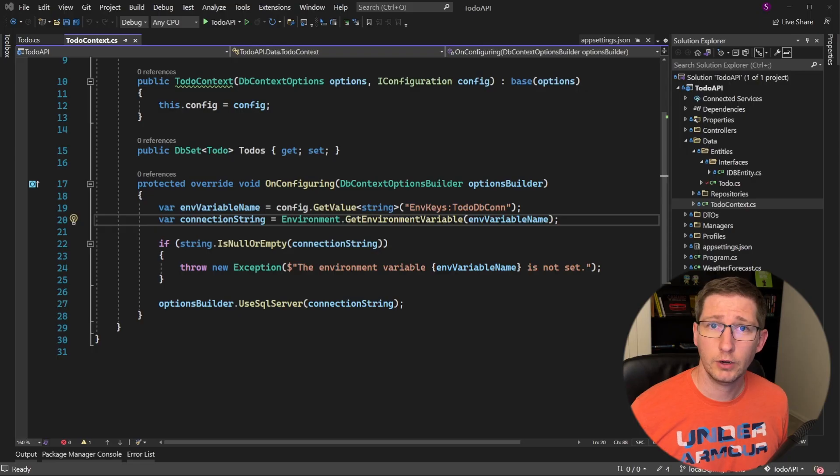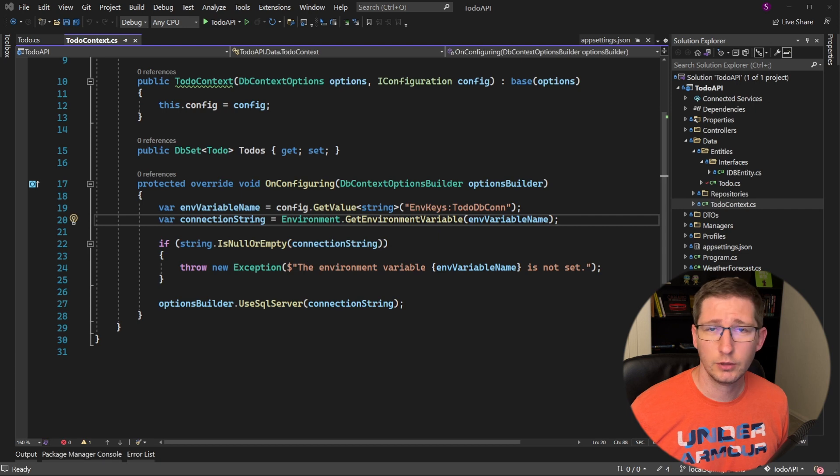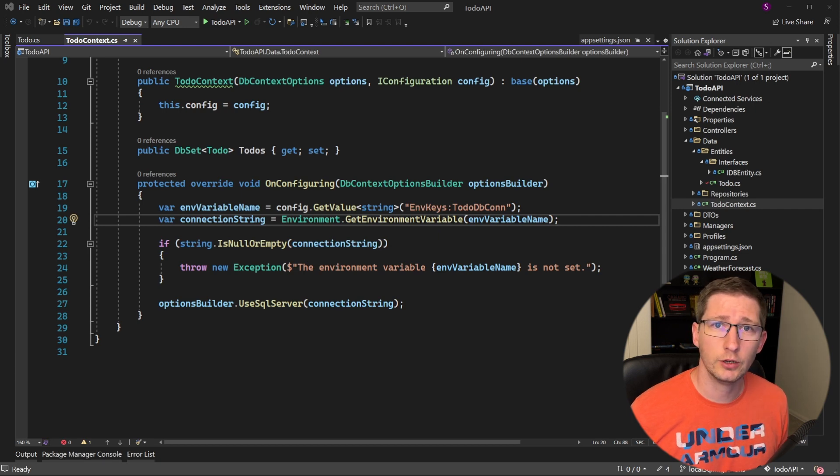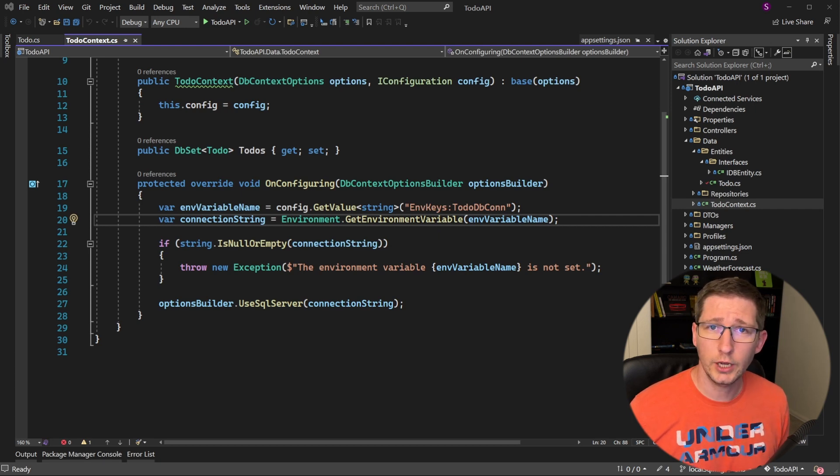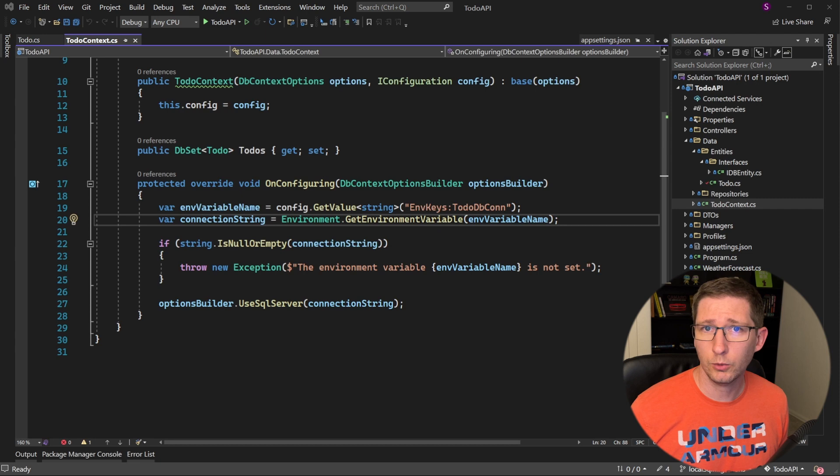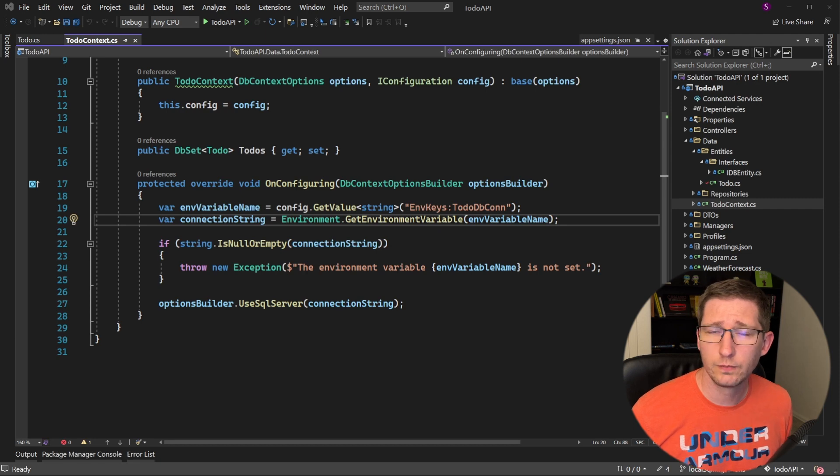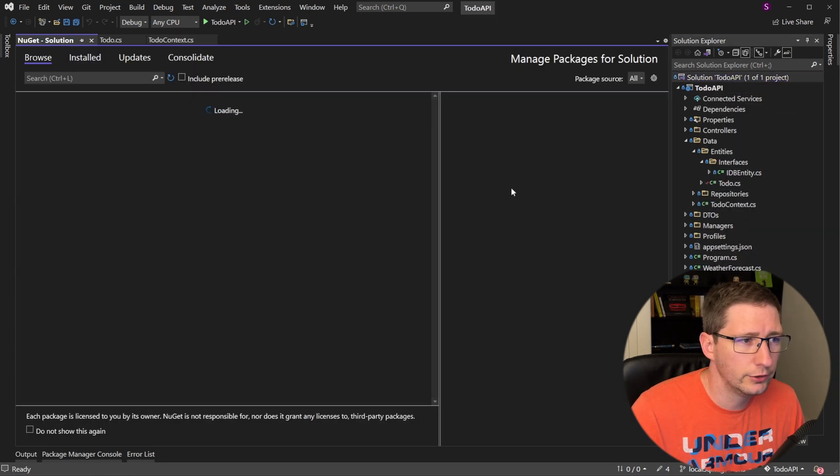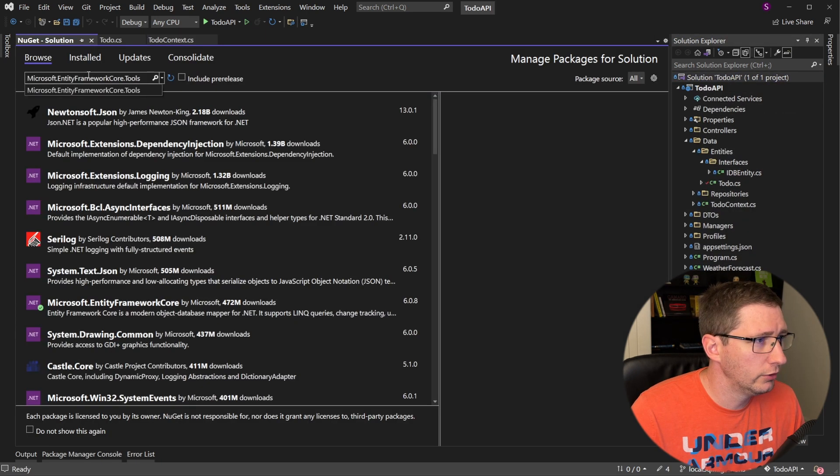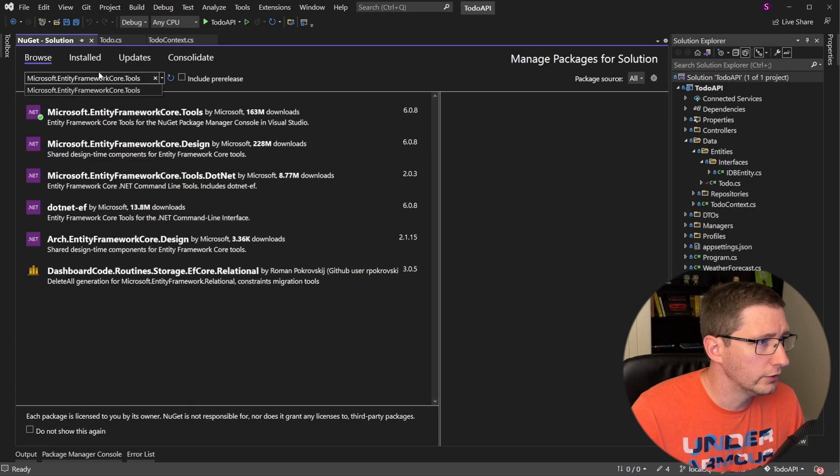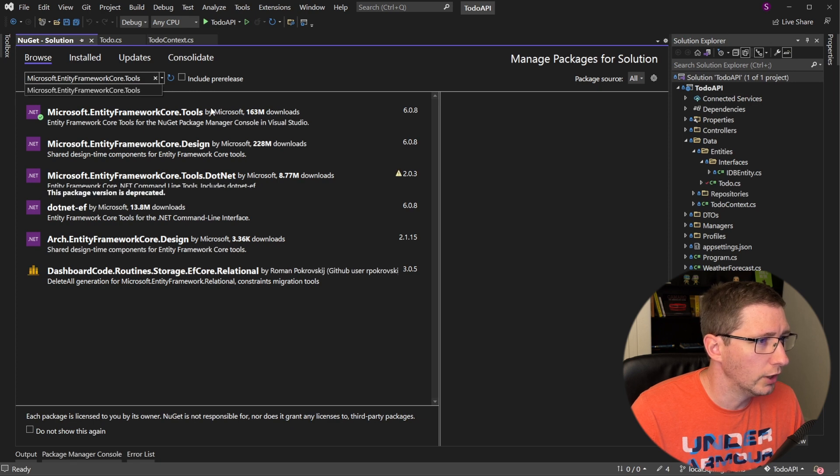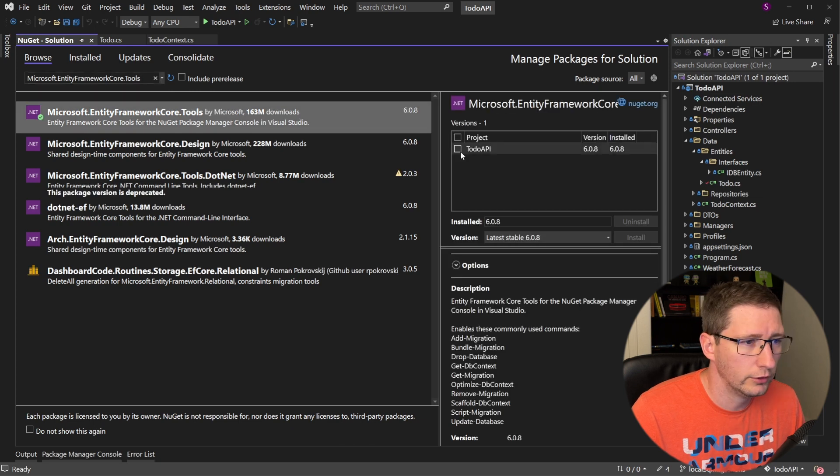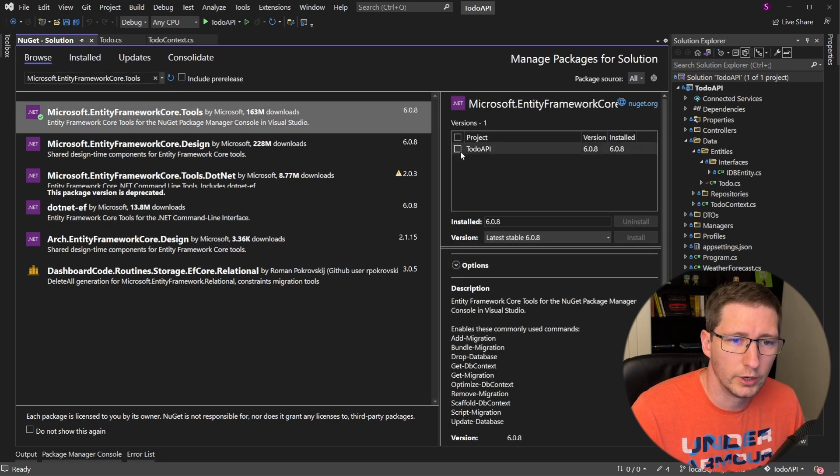So now that we have our context set up and our entity set up, we can create our first migration. However, in order to do that, we need to install one more NuGet package. So we will go back to the package manager and the package you want to install is Microsoft.entityFrameworkCore.tools. So go ahead and install that and then we can create our first migration.